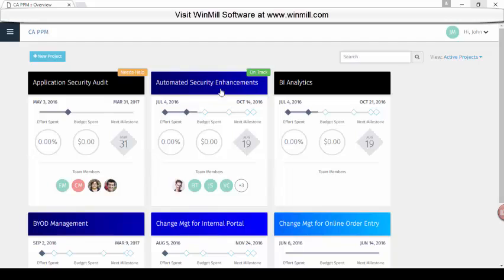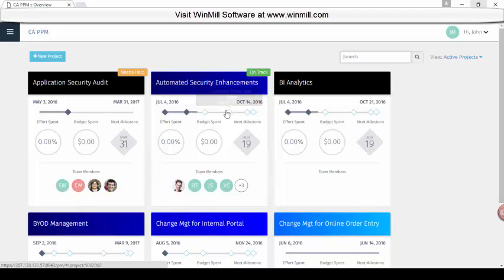You get a brief overview of the project status: the team members assigned, the milestones, the amount spent, the effort spent, and when the next milestone is due.